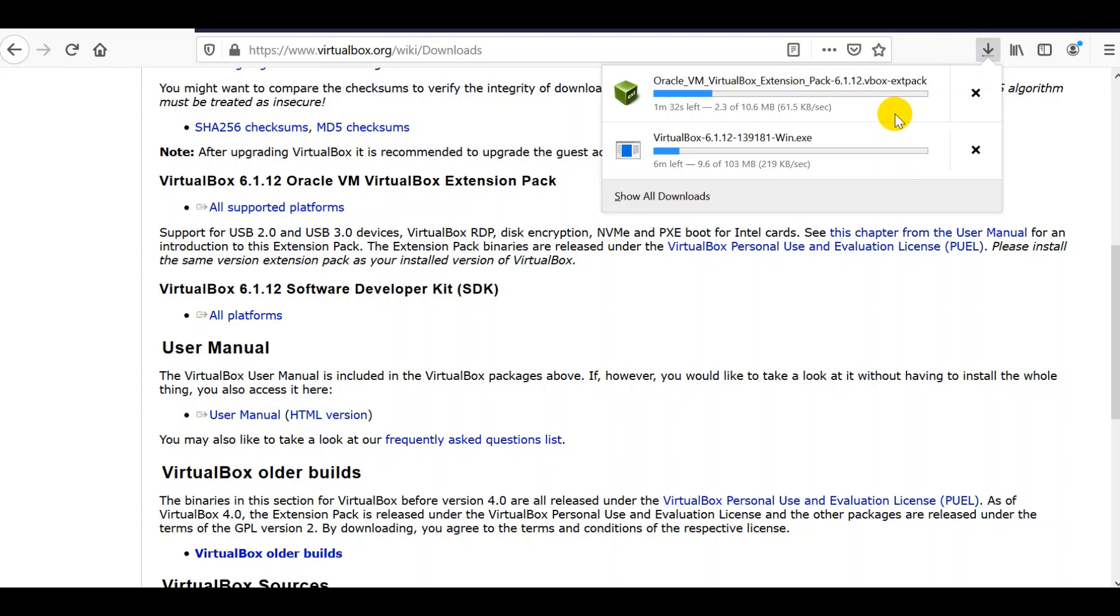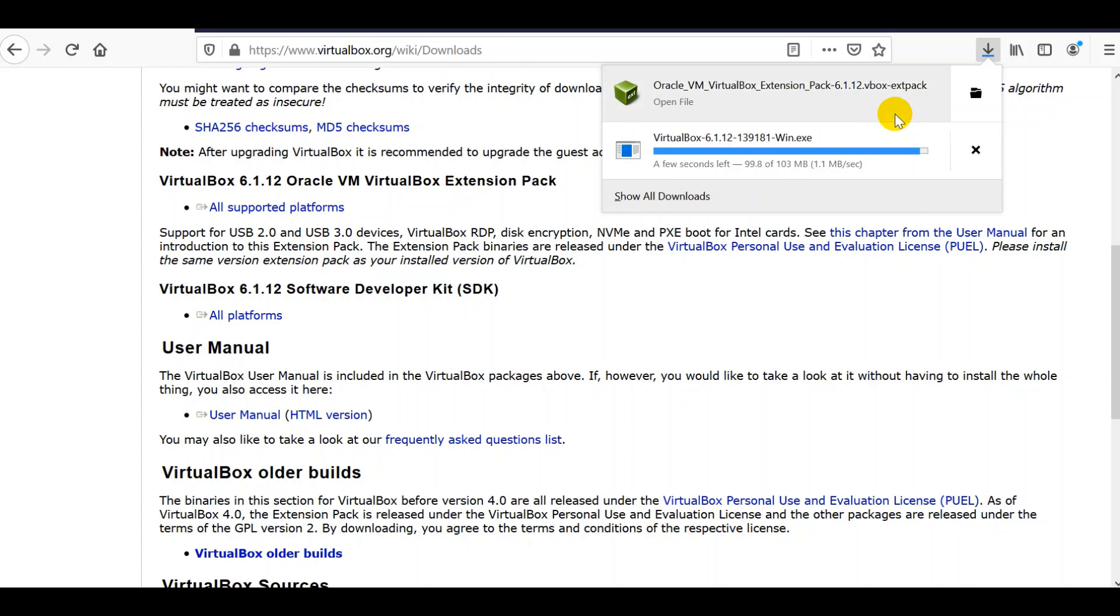We are downloading here two files. One is the installer, and the other one is the extension pack for VirtualBox. A few seconds left. And done.